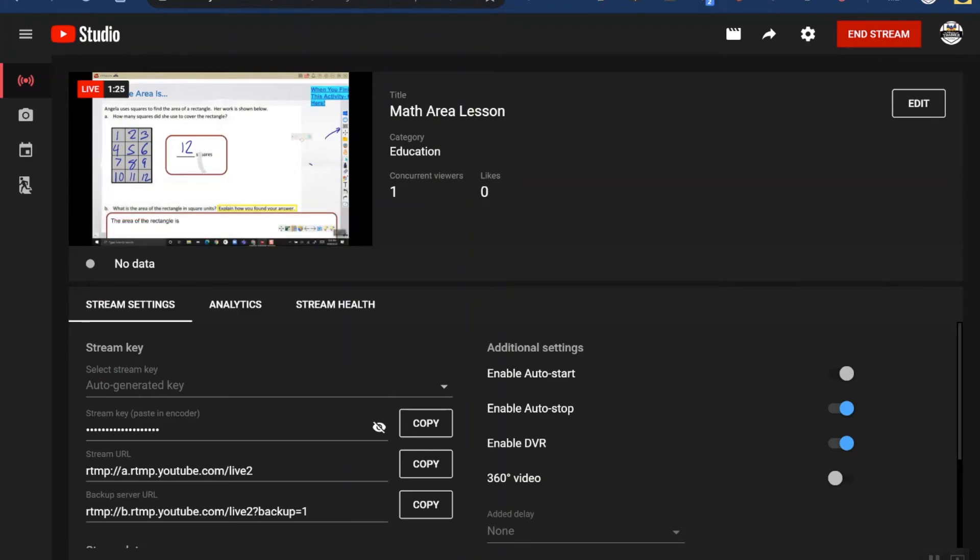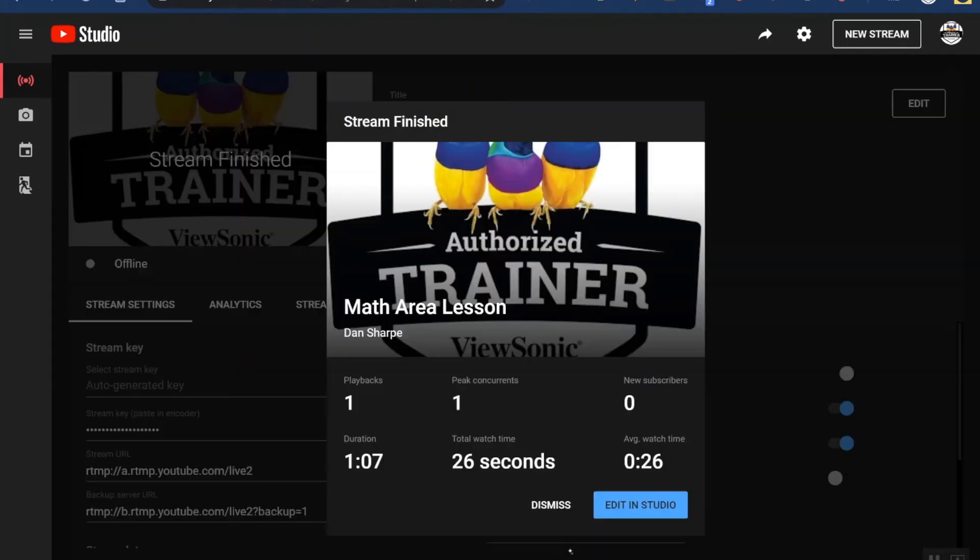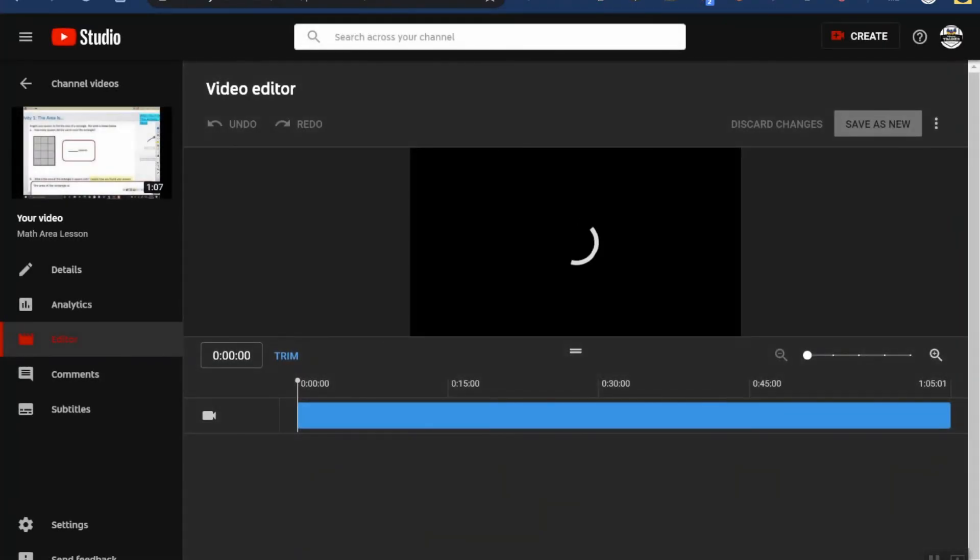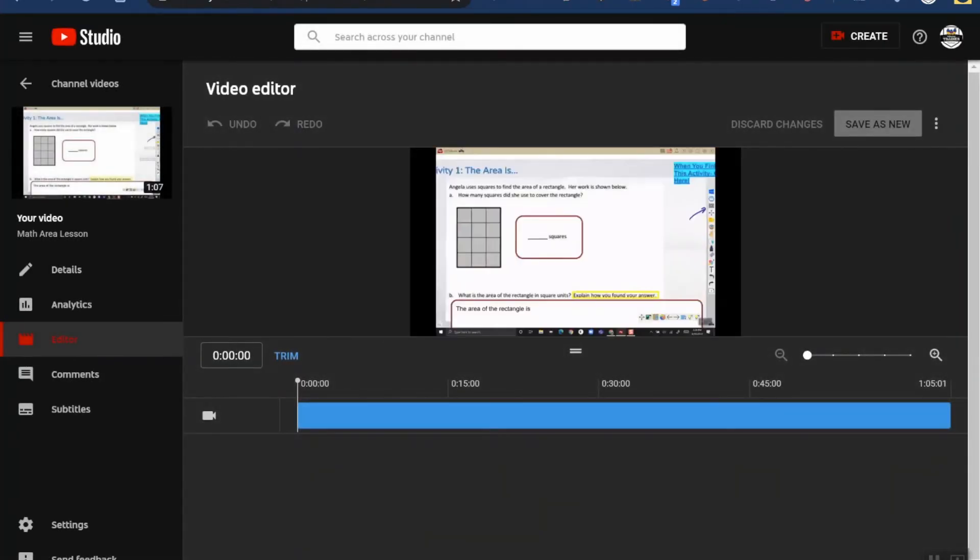Alright, now that it's done processing, it just gives me some quick statistics about my stream, such as how long it was, if I had any new subscribers to my channel, average watch time. But I'm going to click the edit in studio button because you can actually edit this video a little bit if you want to. So you can see here that I can trim it, save my changes. I'm not going to go into all that, but you can use the editor.